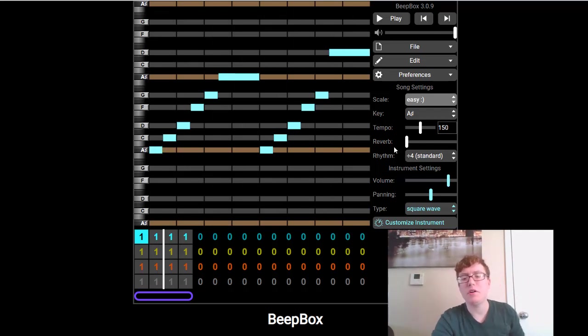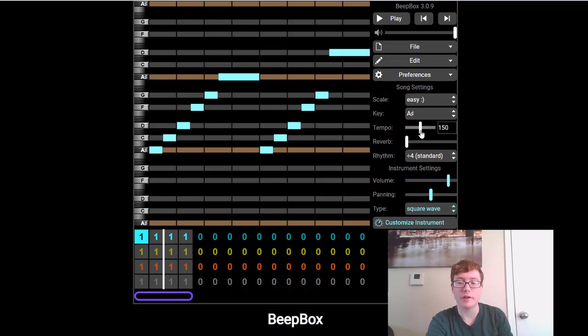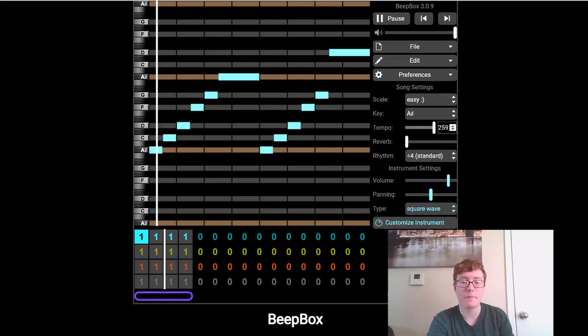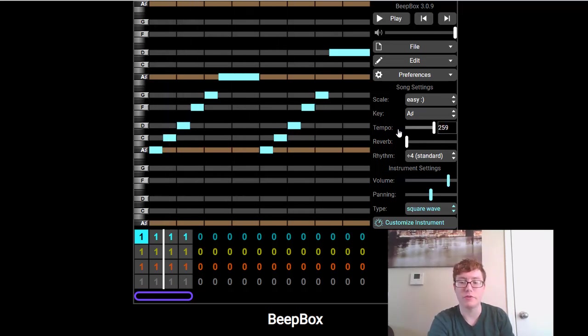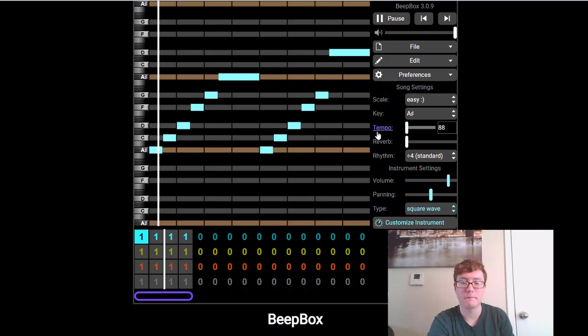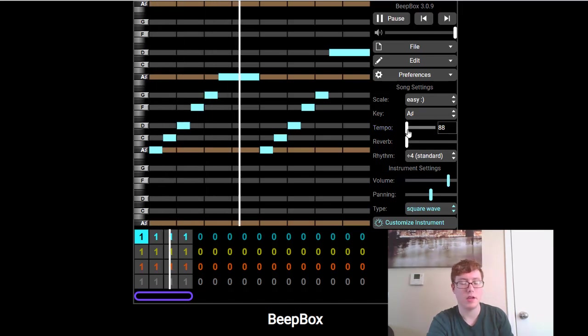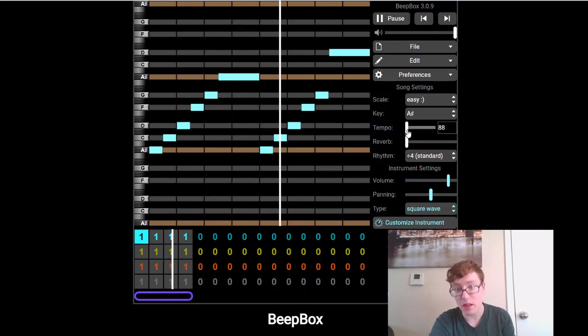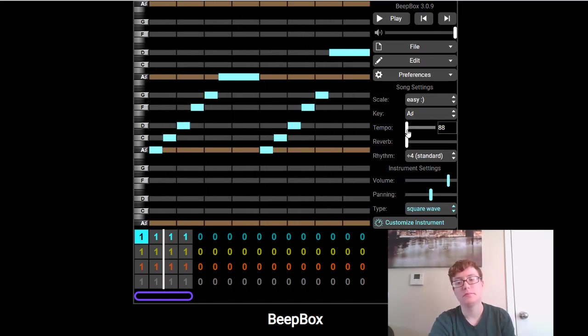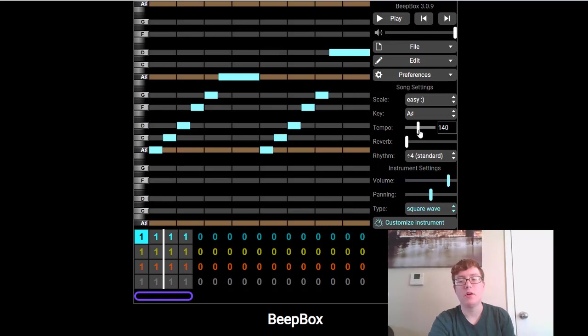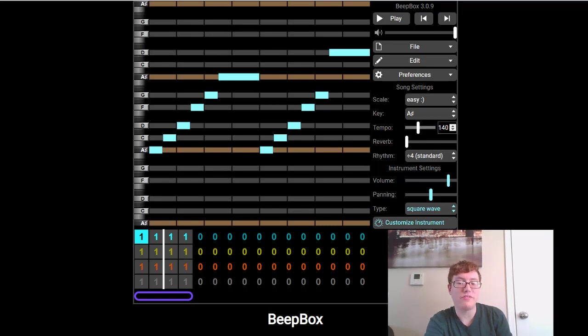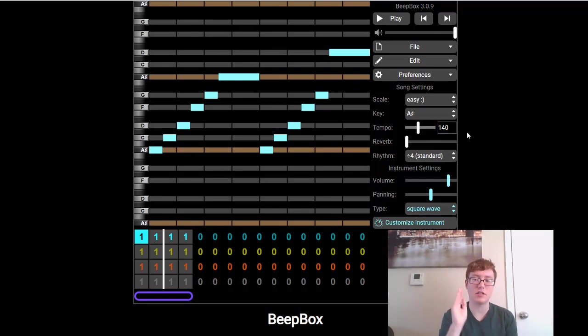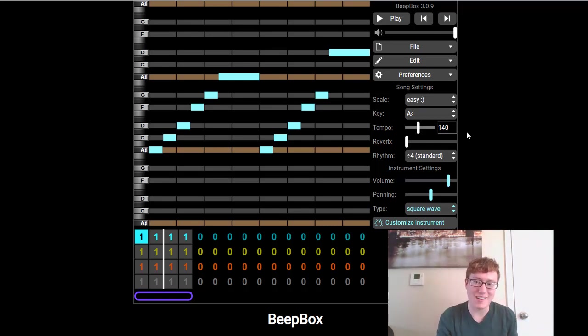The next thing I want to talk about is this spot right here, tempo. So this kind of just controls how fast or slow it's going. So if we move it up, it's really fast. If we move it all the way down, it's slow. And we were somewhere in the middle. If you're going for something kind of dancey, I would recommend trying it at 140. A lot of dance music tends to go at 140. That's just my little recommendation for you.